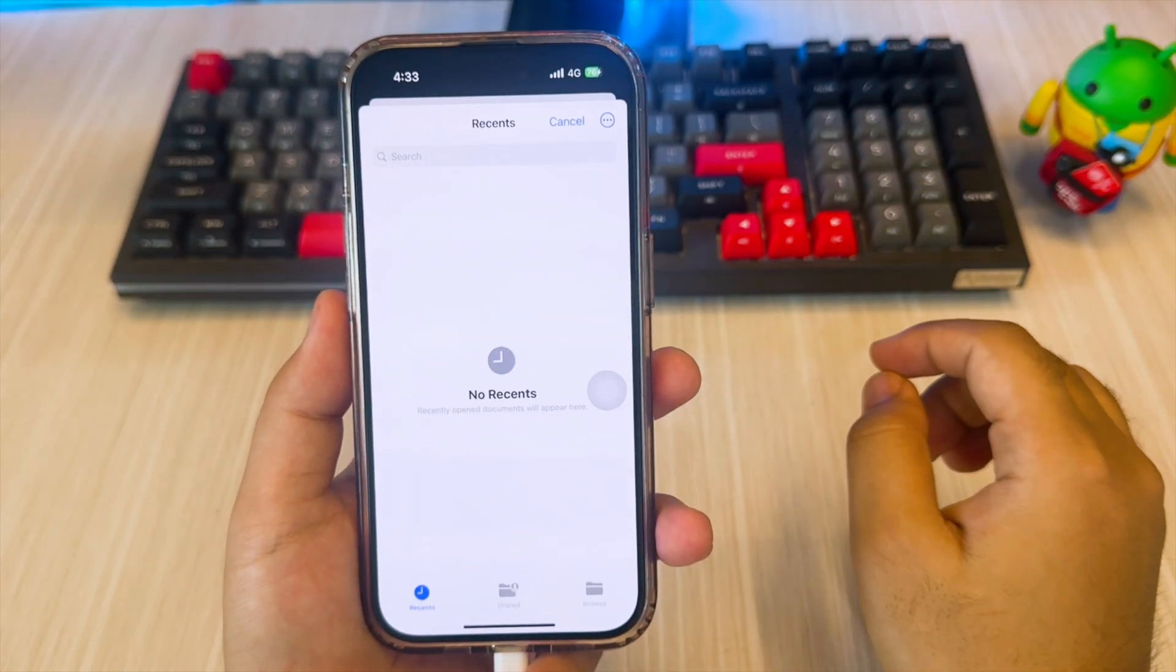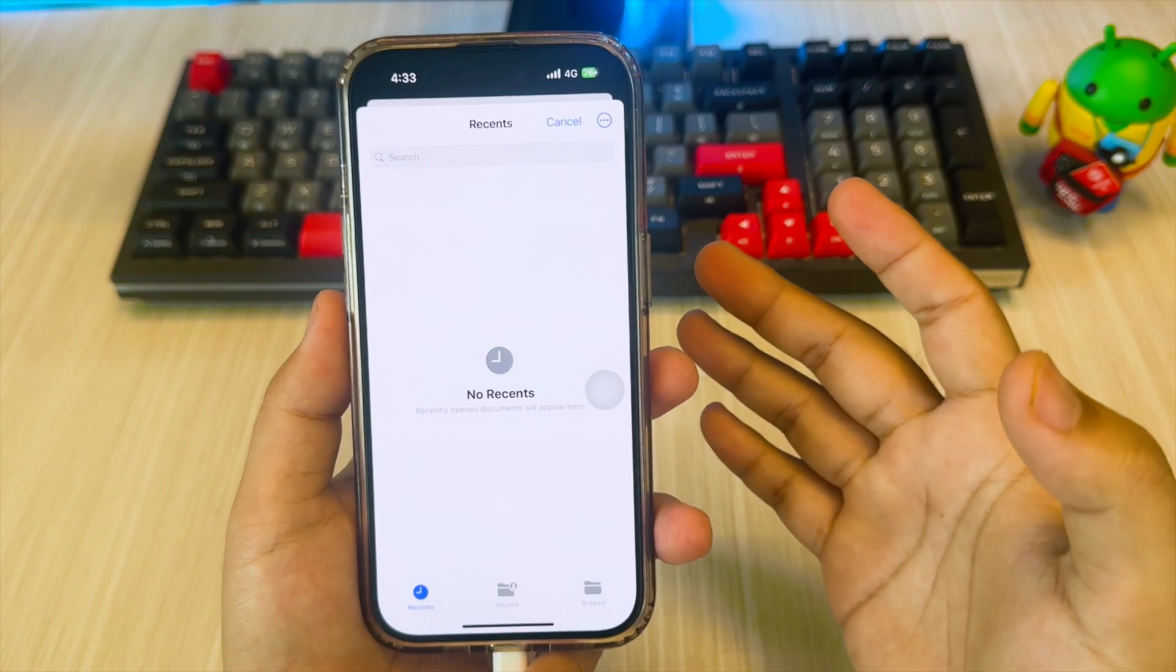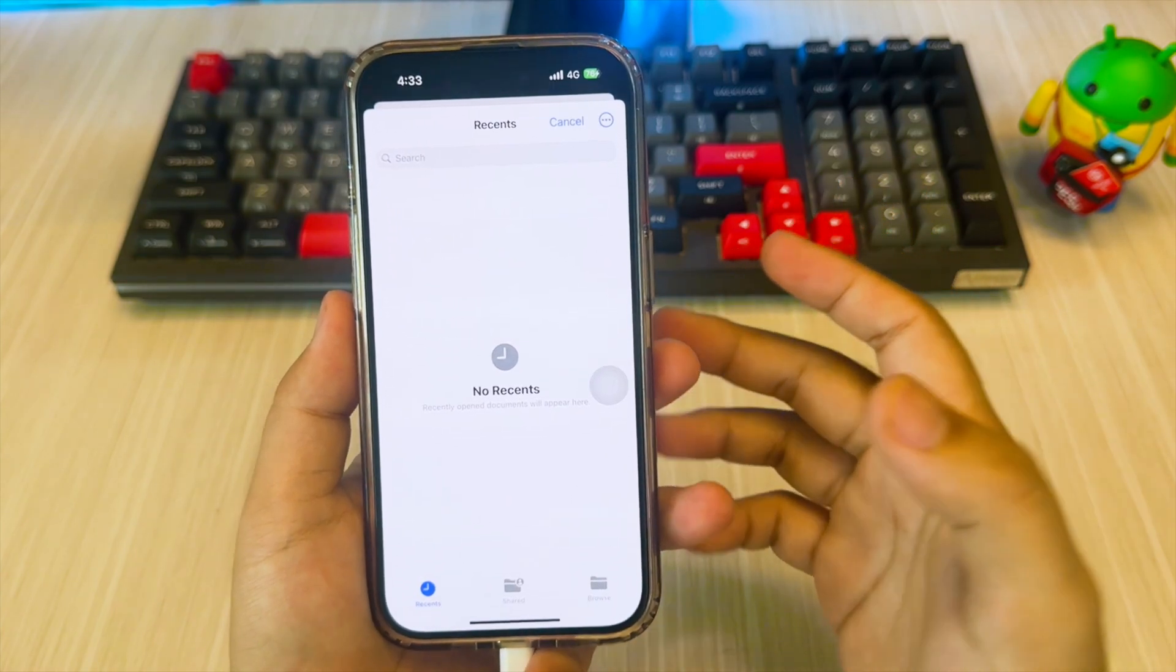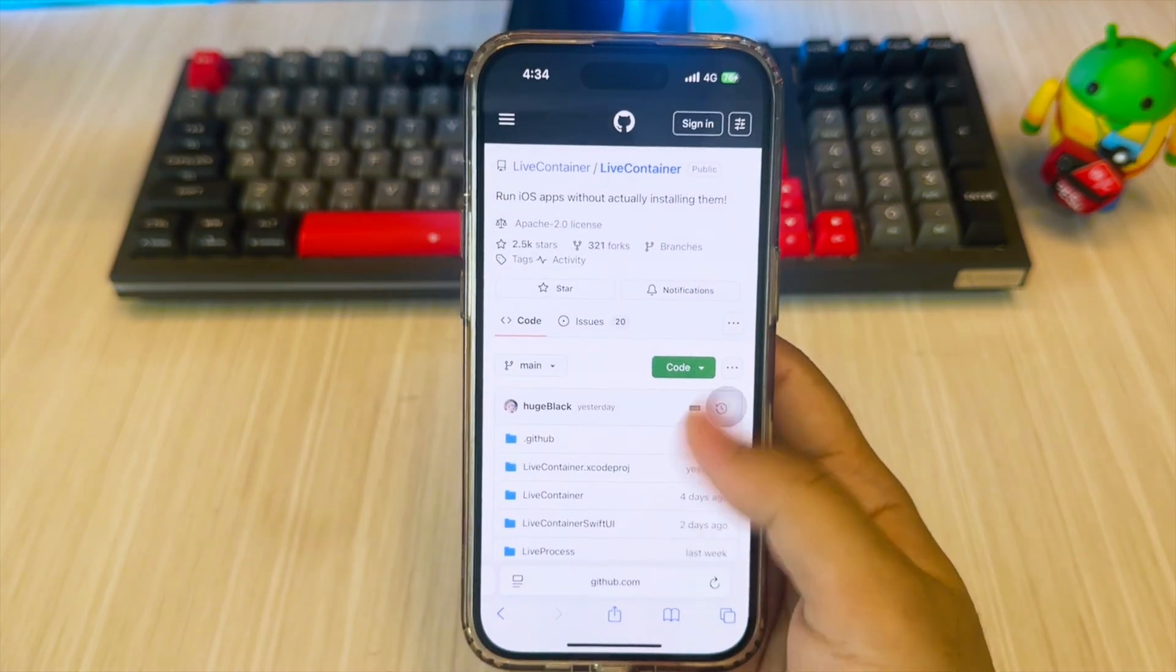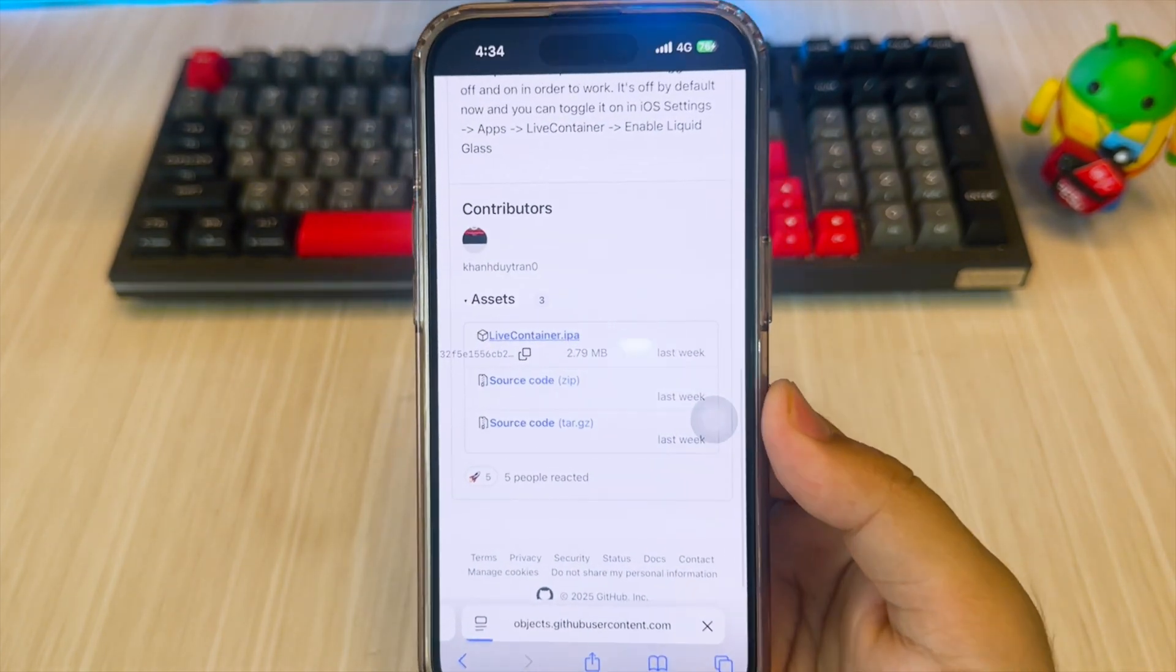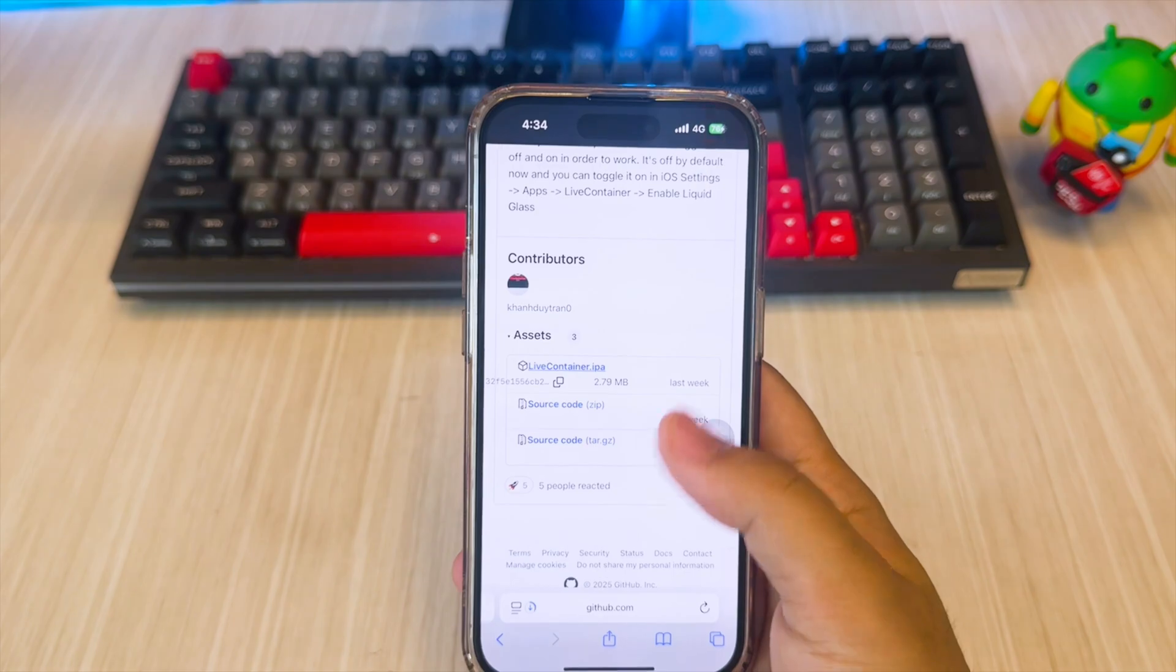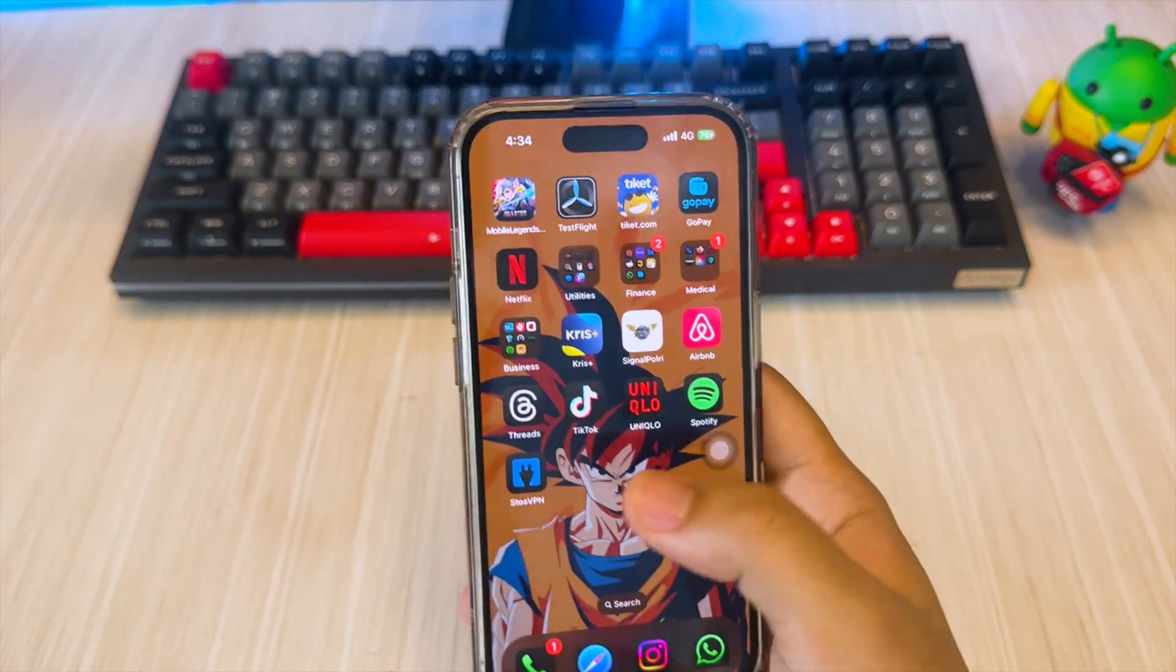Please download the LiveContainer IPA files first on their official GitHub page. Or you can check the link in the description to download it.